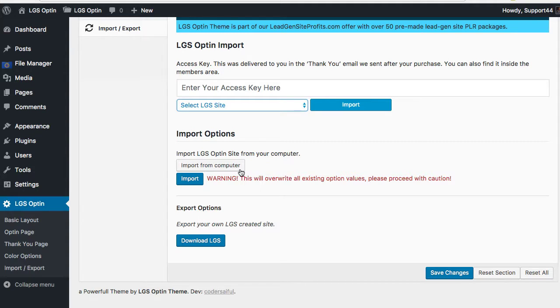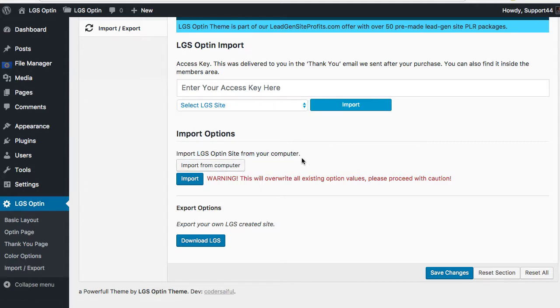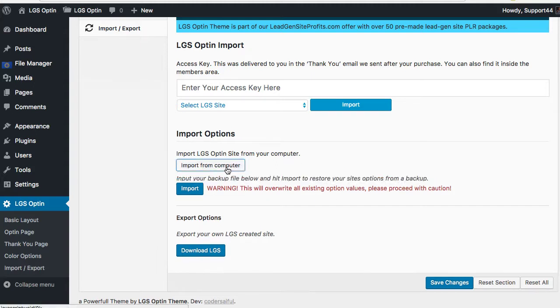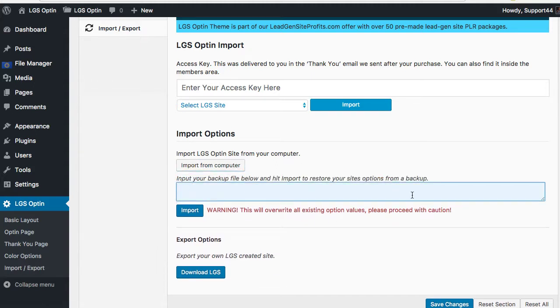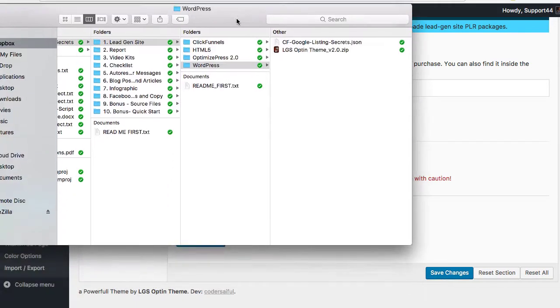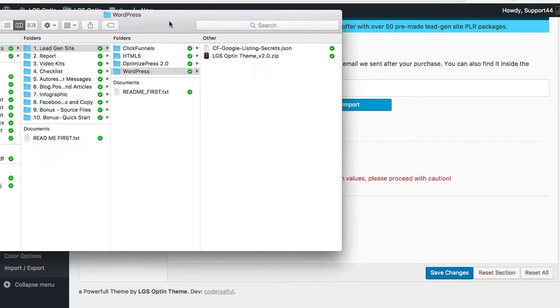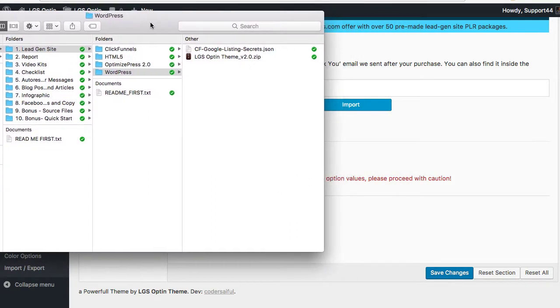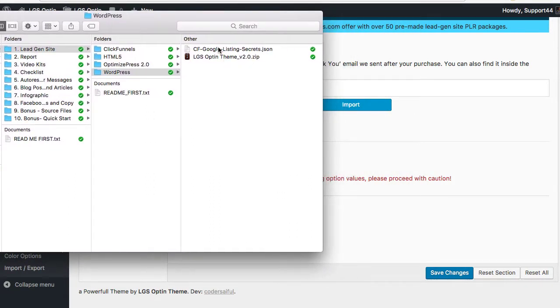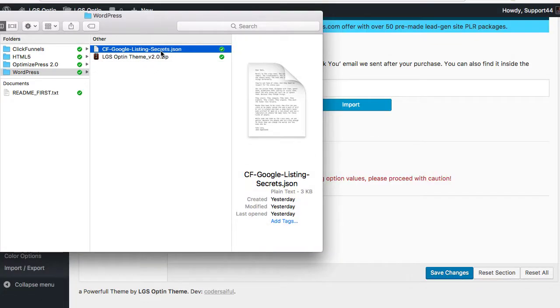You can't even see how many because it goes off the screen here, but just a ton of them, and we're adding to it all the time. Or which most likely what you're looking at right now is you just want to import an individual opt-in theme or opt-in site that you've invested in, just like an individual purchase. Then what you do is you open this up and then you copy and paste the JSON file, which I'm gonna bring over here so you can see. So this is the JSON file for the Google listing secrets.